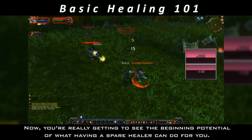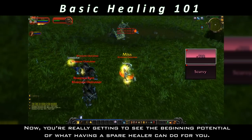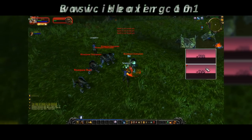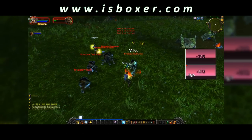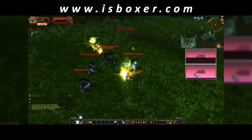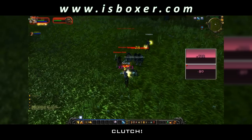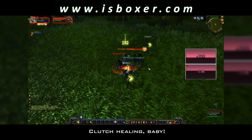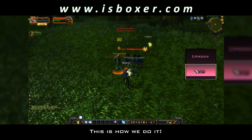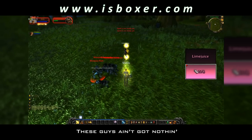Now you're really getting to see the beginning potential of what having a spare healer can do for you. Getting a little low — boom goes the dynamite. Clutch healing, baby. That's what I'm talking about. This is how we do it. These guys ain't got nothing.